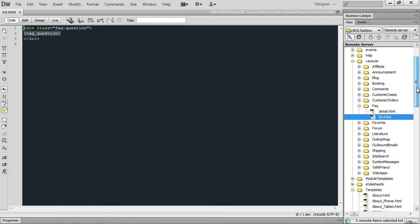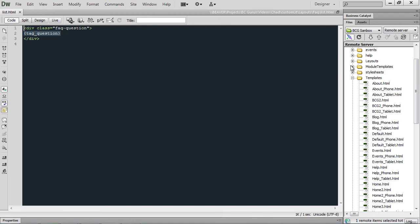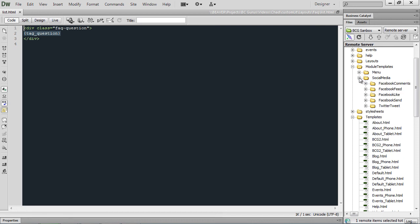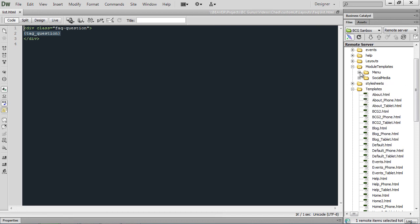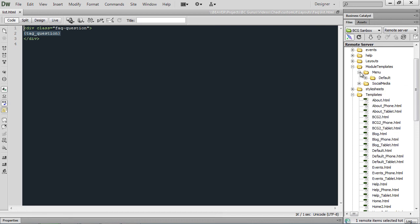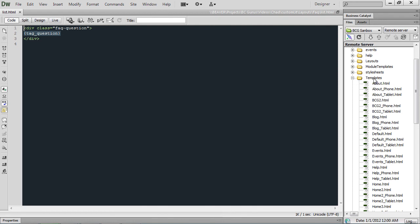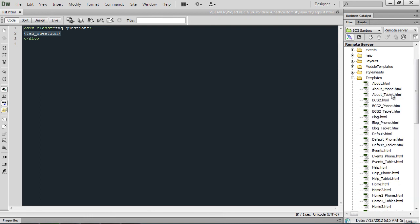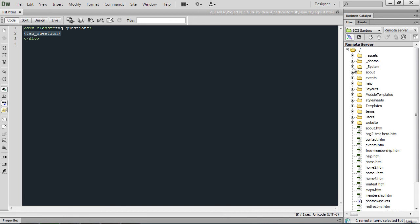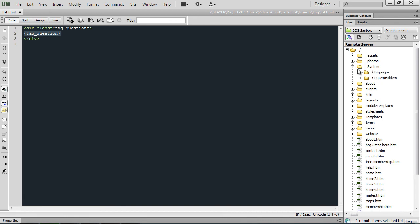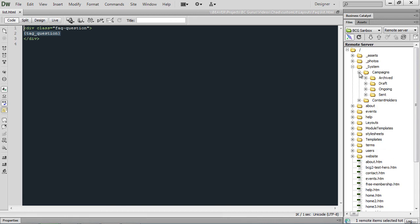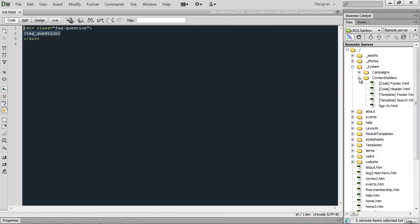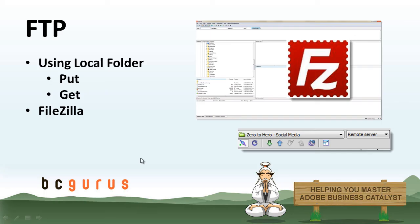Some other folder files that we're going to have are pretty much all the layouts we're going to need. Close the layouts, we're going to have all of our module templates for social media as far as Facebook and Twitter. And then the default menu folder, which we will cover in the module menu 2 video for this module. We also have our templates for our site. As you can see, we've opened up the phone and tablet templates. And then within the system folder, here we can get through campaigns for emails and content holders for the site.